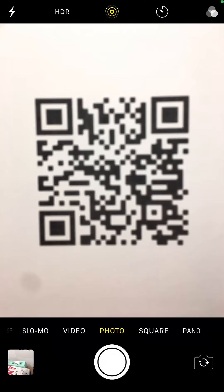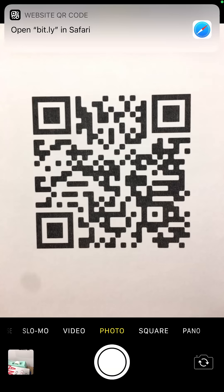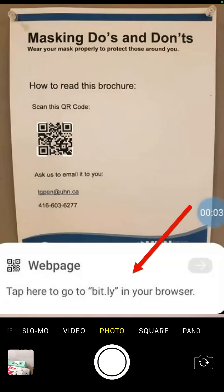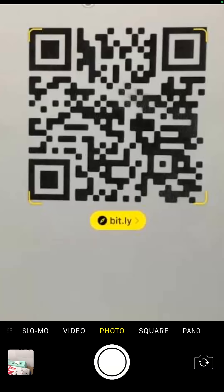Point your camera at a QR code, centering it on the screen. You may have to hold it still for a few seconds. A link will pop up. Depending on your type of cell phone or tablet, the link will appear at the top of the screen, at the bottom of the screen, or just below the QR code. When you tap on the link, it will take you to a website.